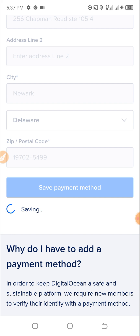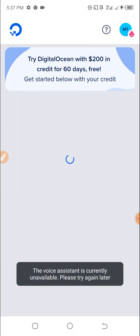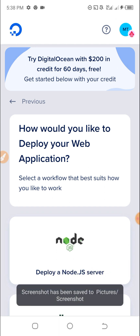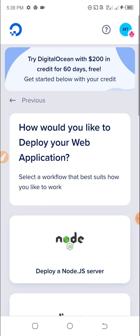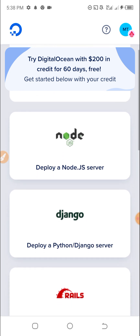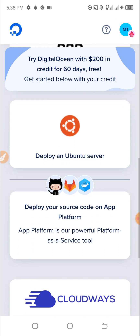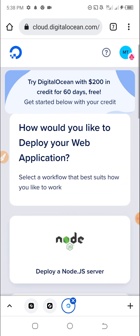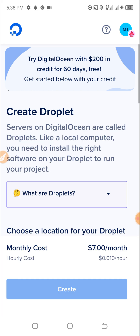Let's see if $200 credits will be given to me. Saving — I'll be very excited. My DigitalOcean account is created with $200 in credit for 60 days. How would you like to deploy? Let me go with this first one.